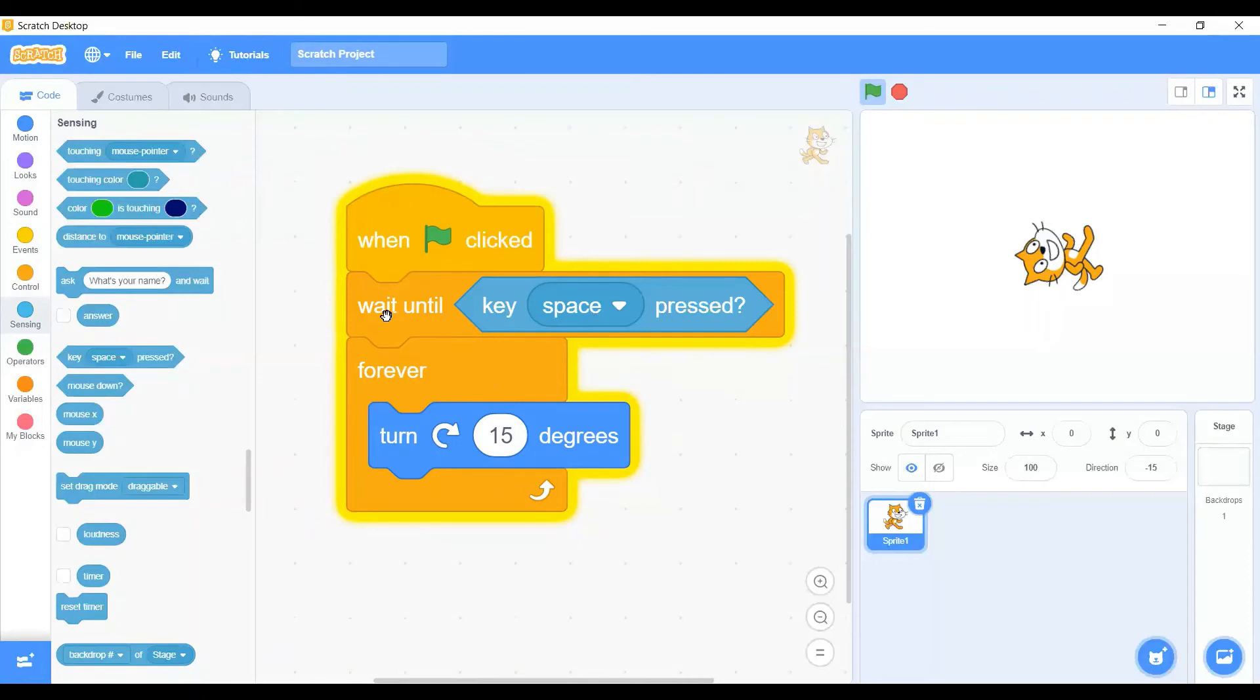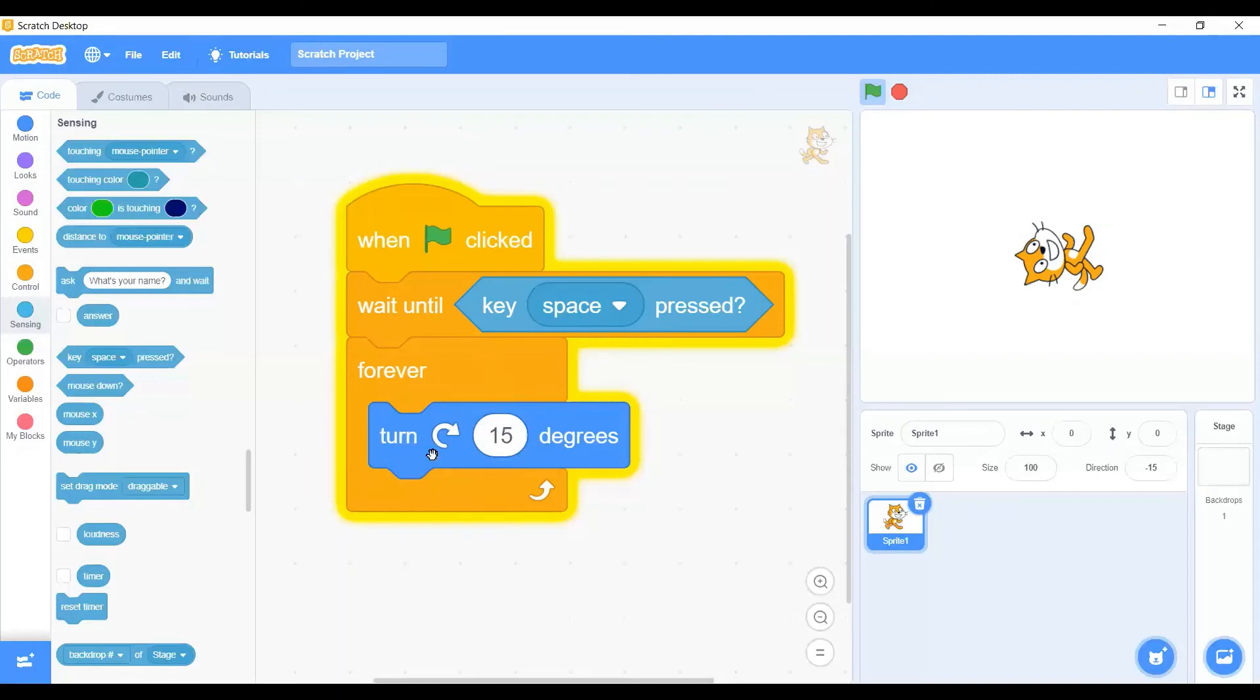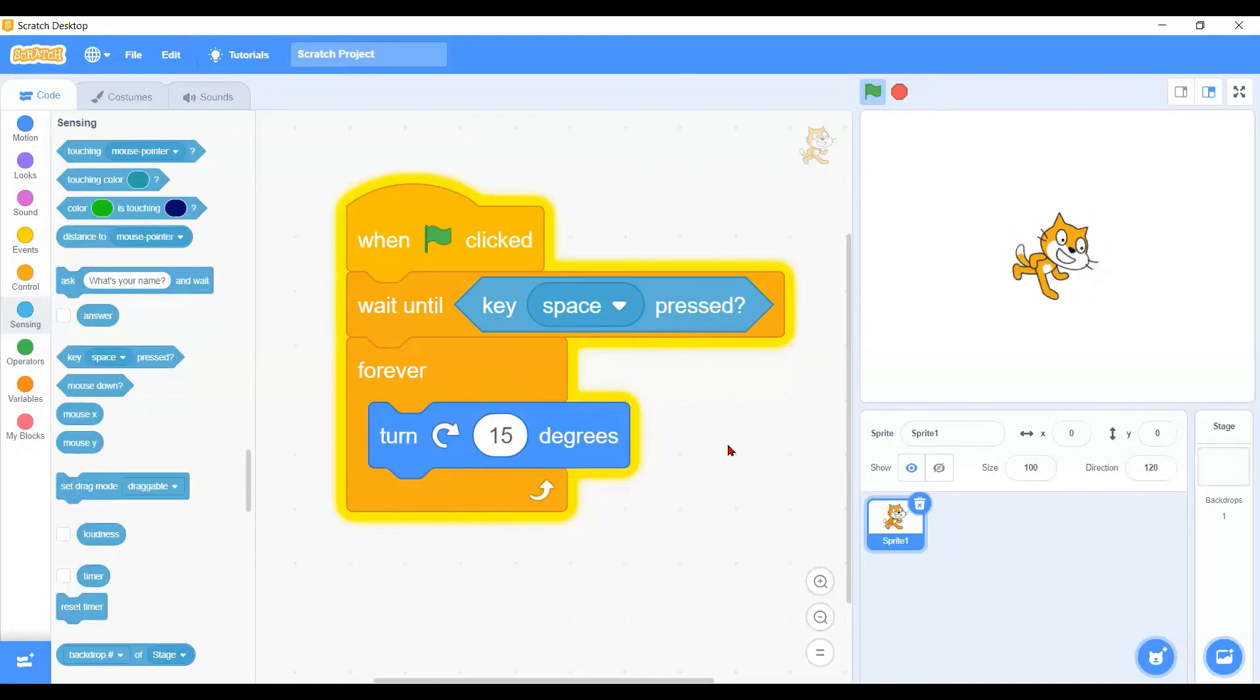The meaning is all the script underneath it will wait until this clause is true. Now we are waiting. Let's press the space key to make the character turn continuously, following the clockwise 15 degrees. One, two, three, go!